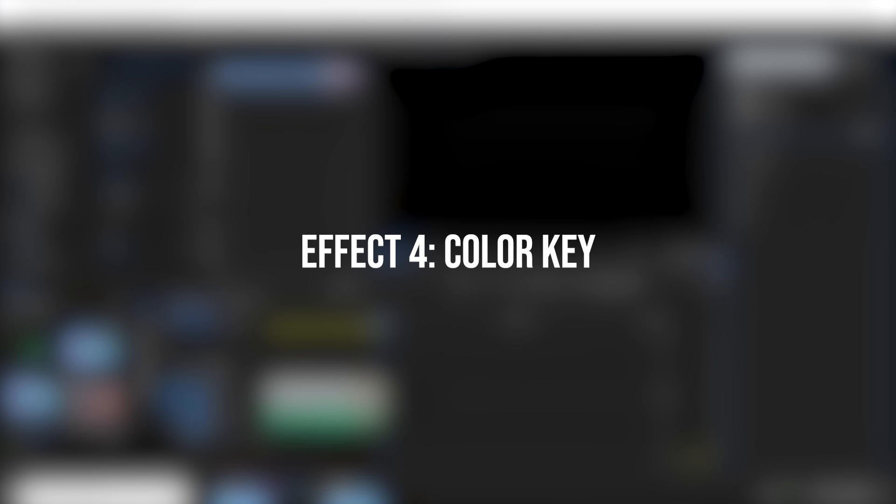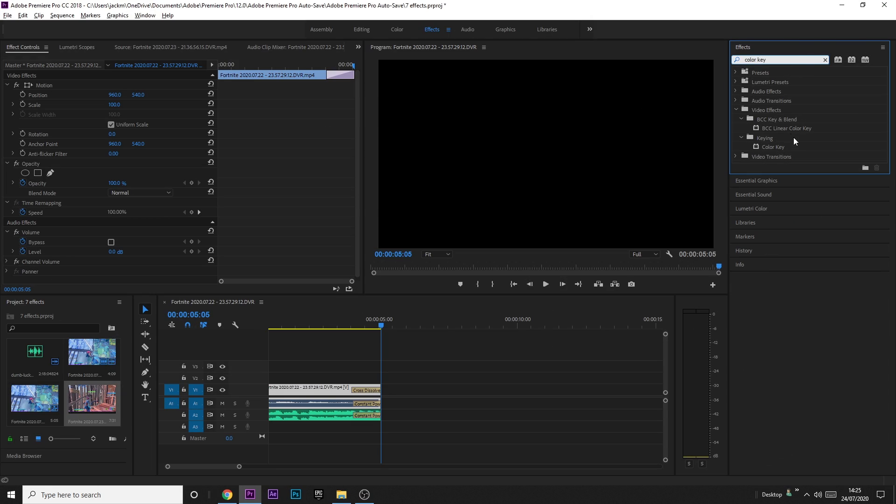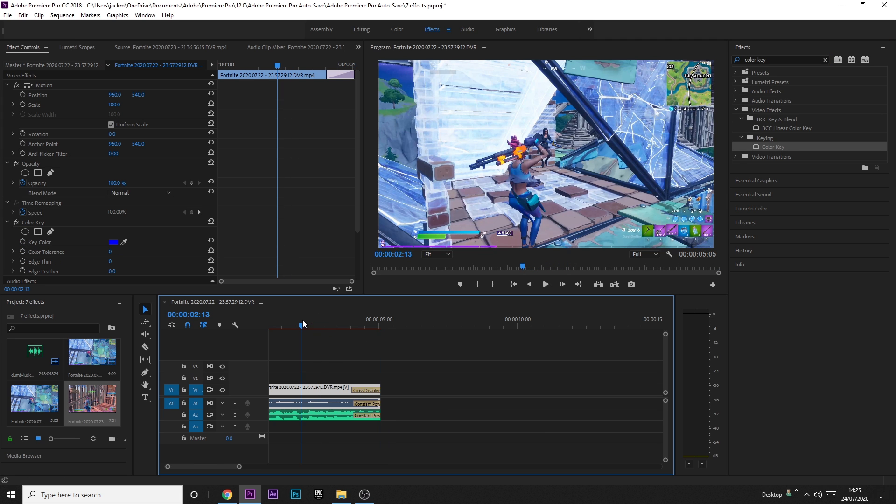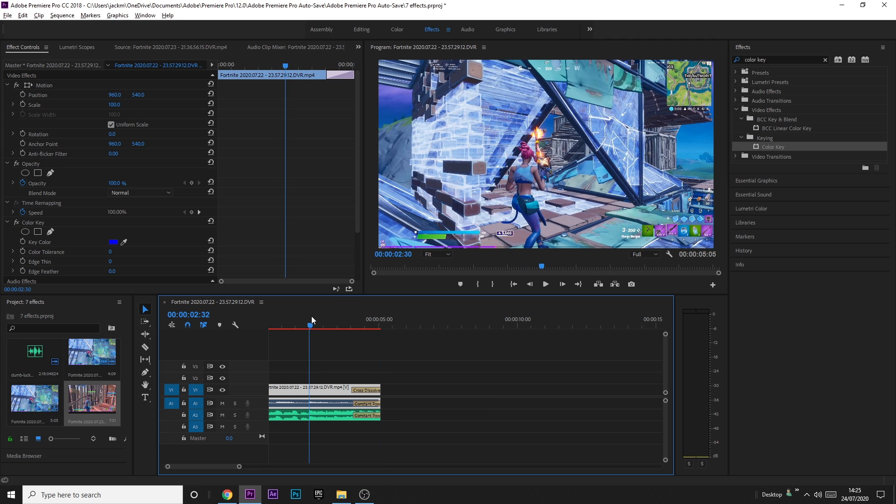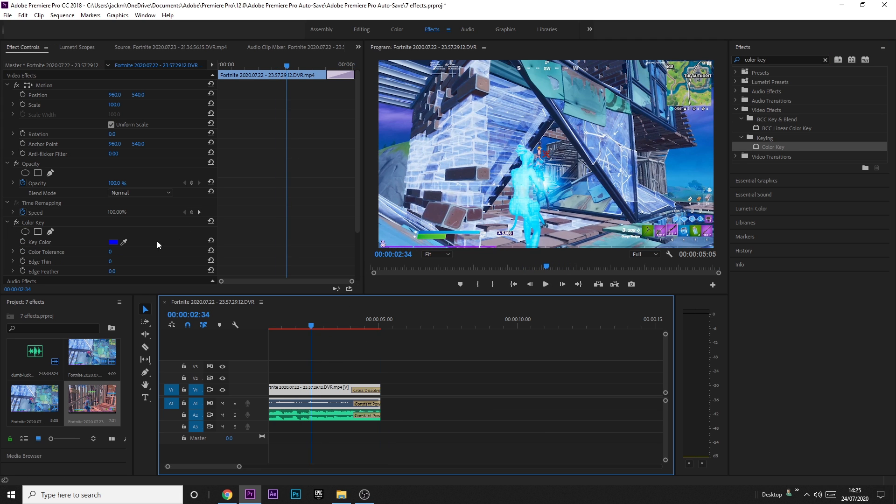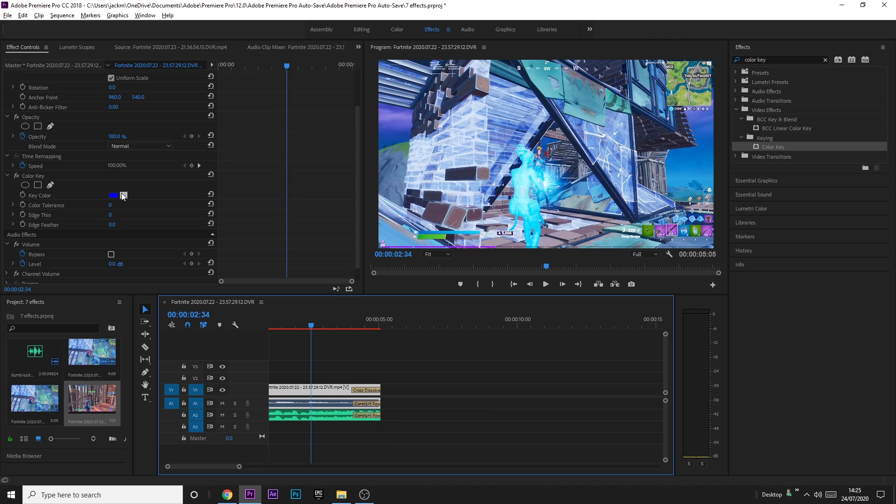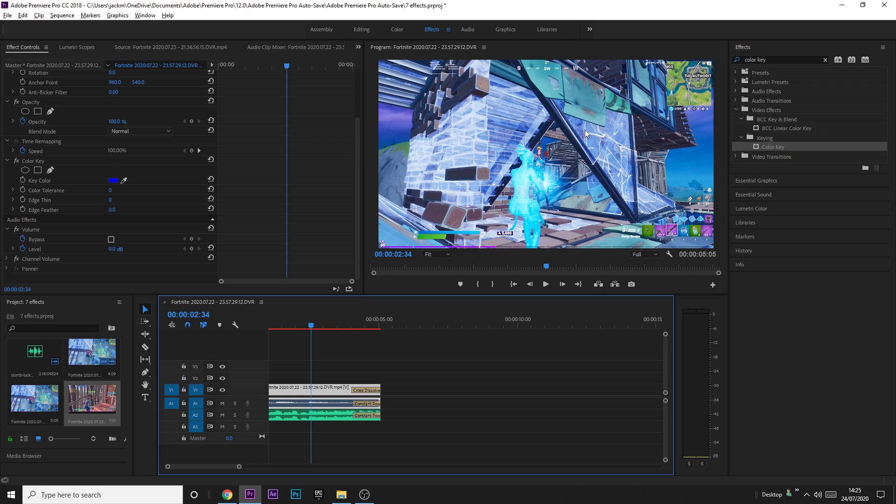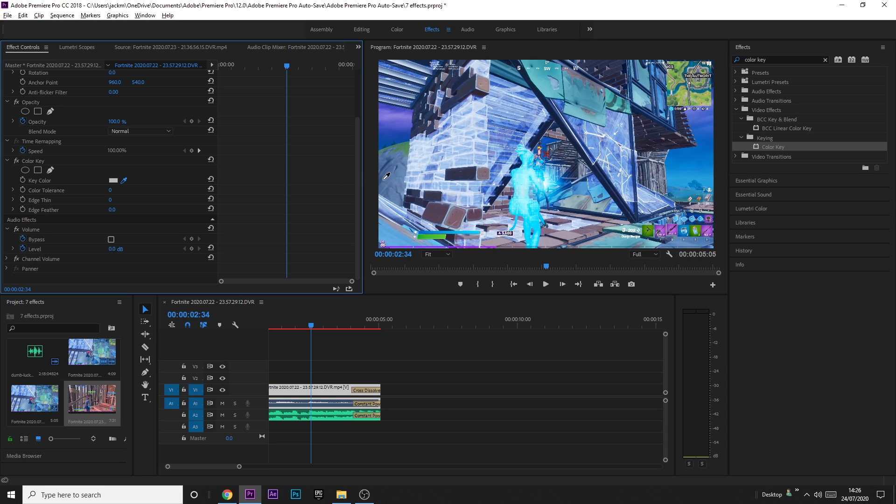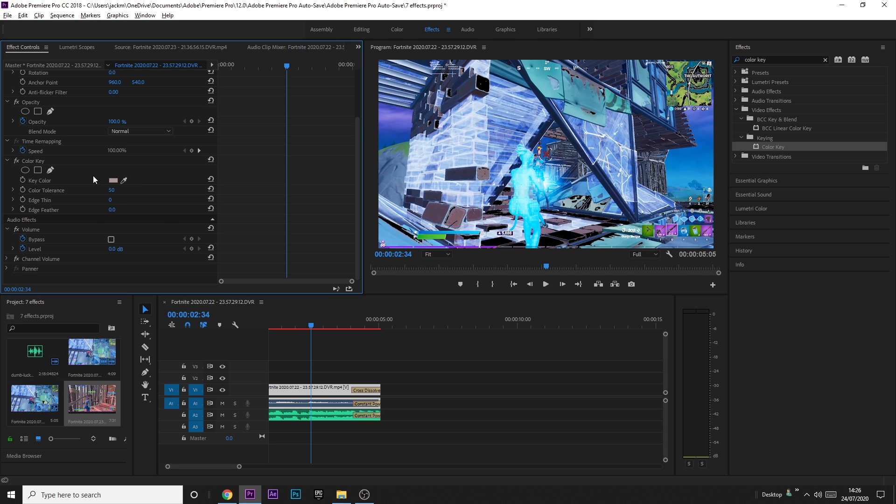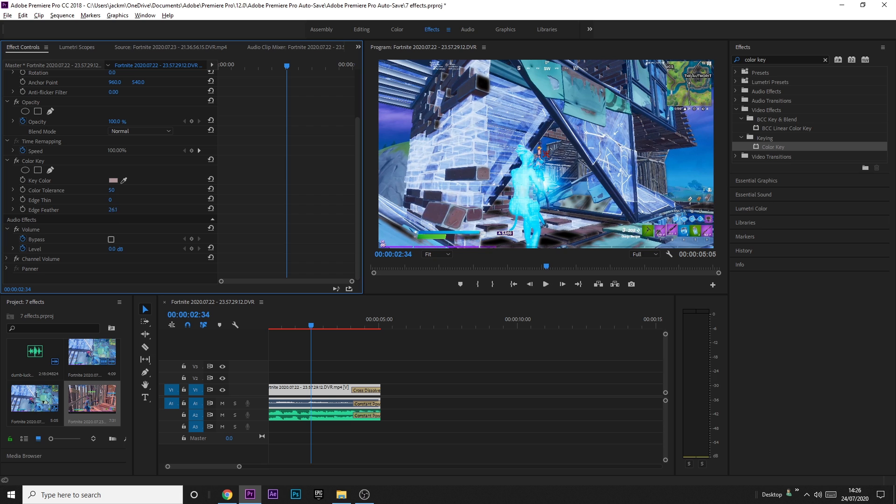Alright, so the next effect is called Color Key. It's under keying if you can't find it by searching. Just drag it onto the clip. Basically, what this does is this is sort of like a green screen effect sort of thing. So if you have a green screen, say you're doing a cinematic with a green screen, what you can do is you can press this little thing here, grab the color that you want to remove. So, for example, let's say I want to remove this for whatever reason, and then just increase the color tolerance a bit until it gets removed. And that's about it, really. You can obviously feather it and stuff. This wouldn't be used for a clip like this. Maybe you'd use it for a transition, for example.